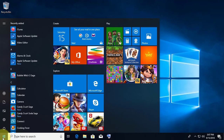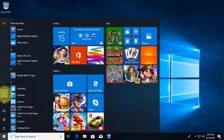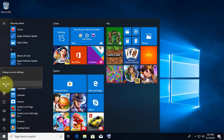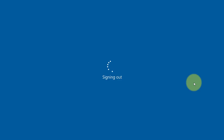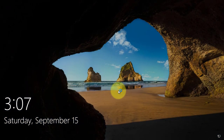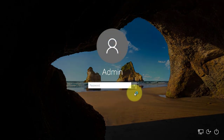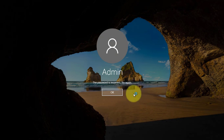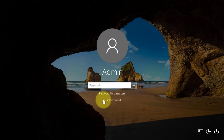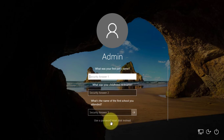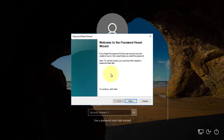Log off the account to test the password reset disk. Click Reset Password. Click Use Password Reset Disk instead.